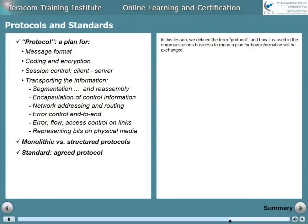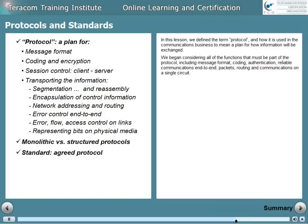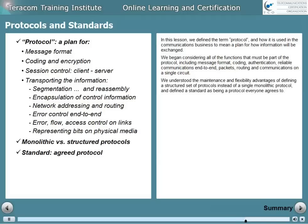In this lesson, we defined the term protocol and how it's used in the communications business to mean a plan for how information will be exchanged. We began considering all of the functions that must be part of the protocol, including message format, coding, authentication, reliable communications end-to-end, packets, routing, and communications on a single circuit. We understood the maintenance and flexibility advantages of defining a structured set of protocols instead of a single monolithic protocol, and defined a standard as being a protocol everyone agrees to.